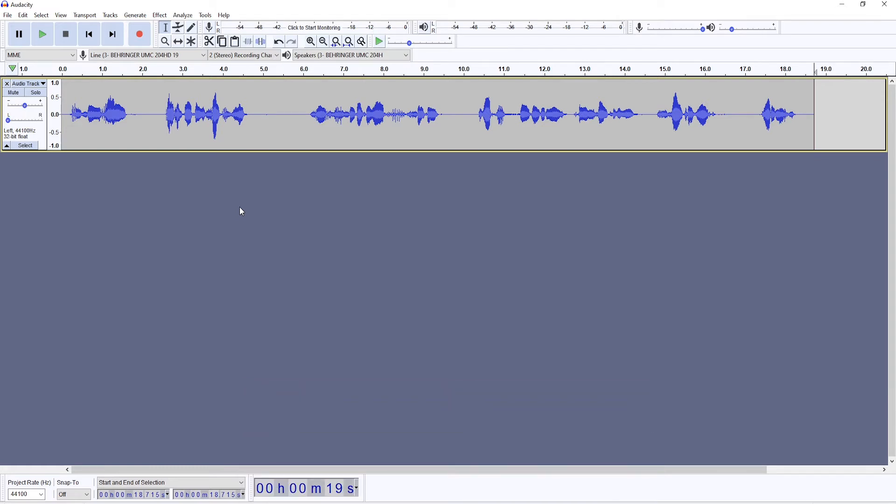When you are speaking into the microphone, you shouldn't be speaking directly into it. You should speak past it, to the left, to the right, or above it. The microphone should be facing your mouth, but your mouth shouldn't be facing the microphone. So that when the words and breaths are coming out of your mouth, they shouldn't be hitting the diaphragm.